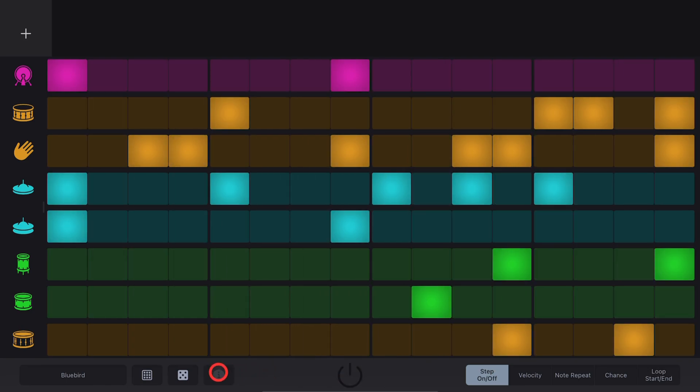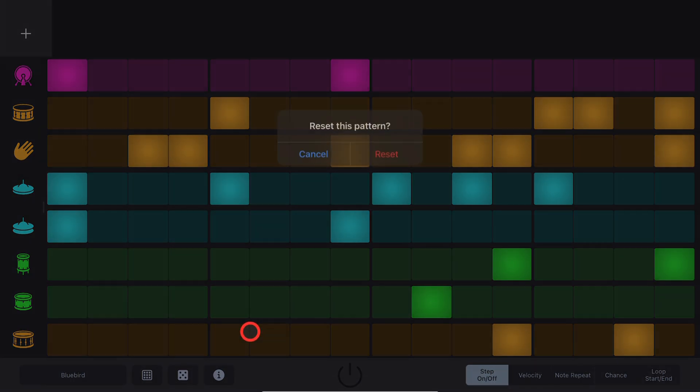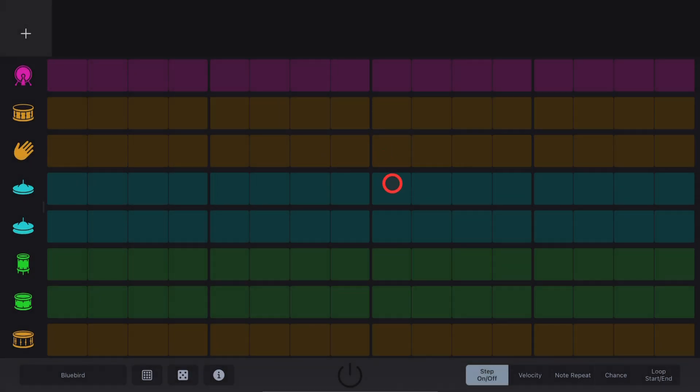To reset your pattern, tap on the Info button and hit the Reset Pattern button, hit Reset and everything goes back to the start.